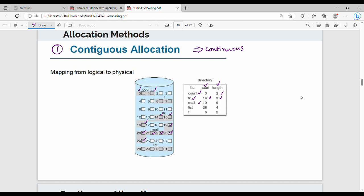In Contiguous Allocation, each file is assigned a set of contiguous blocks. So we assign a continuous set of blocks to each file. The main advantage is that the number of head movements is less — overall head movements are minimal with continuous allocation.